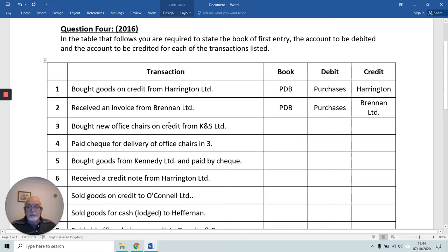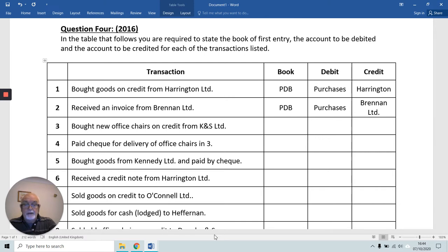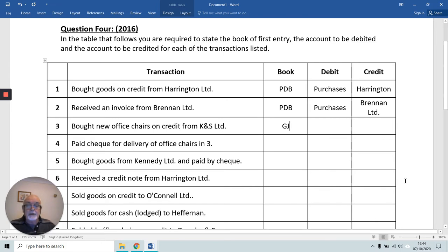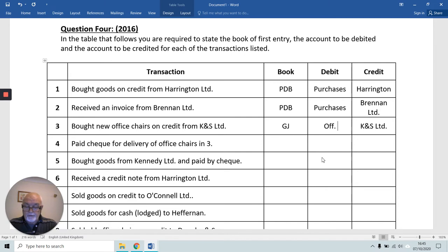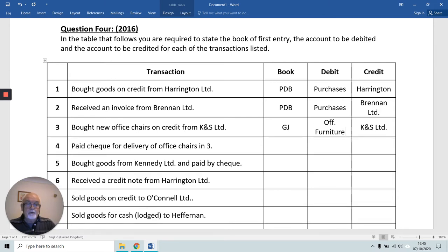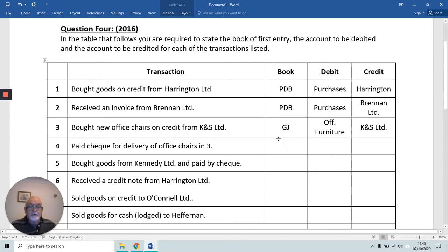In number three, we're buying stuff on credit, but this time it's a new office chair. That can't go in Purchases because it's not stock for resale. Since we can't use the Purchases Daybook and we're not paying for it straight away so we can't use the cash book, we're going to use the general journal — that book of first entry we use when nothing else will do. We've bought on credit, so K&S Limited is giving; we credit them. And we debit Office Furniture, not our Purchases Account, because it's receiving the furniture.